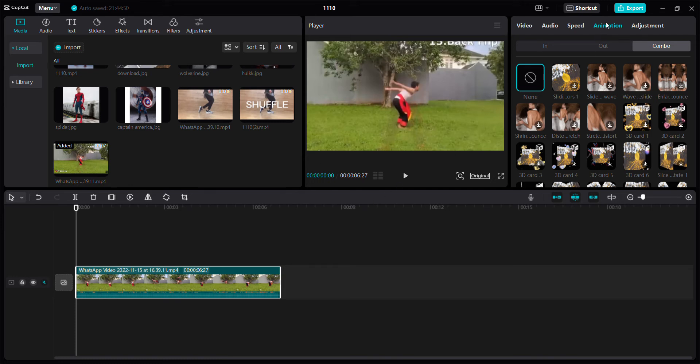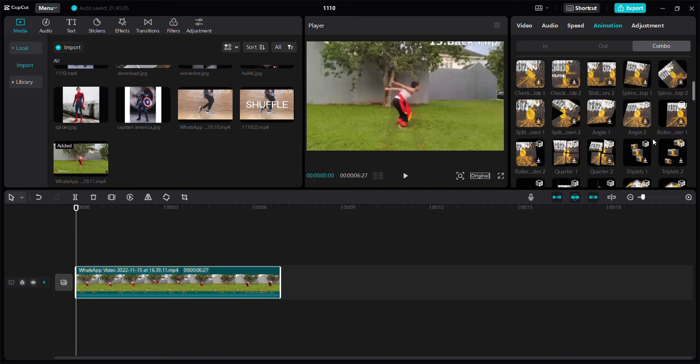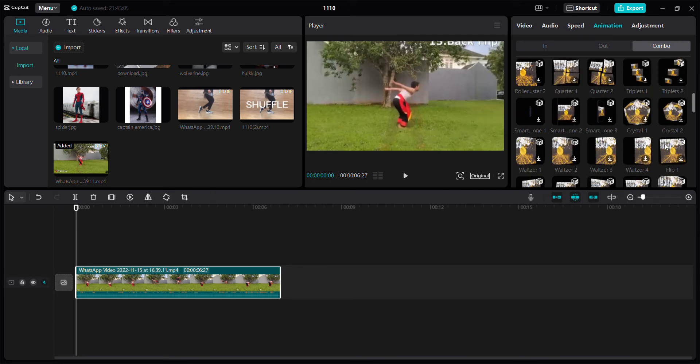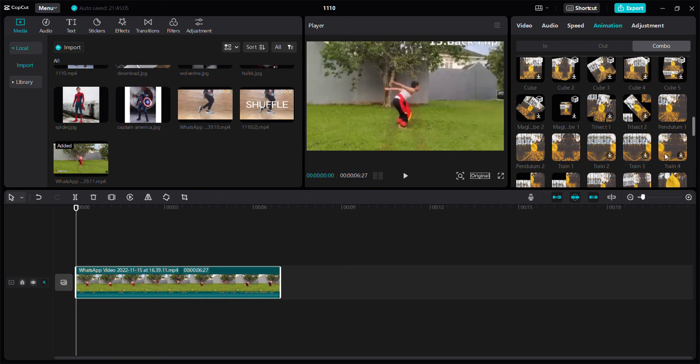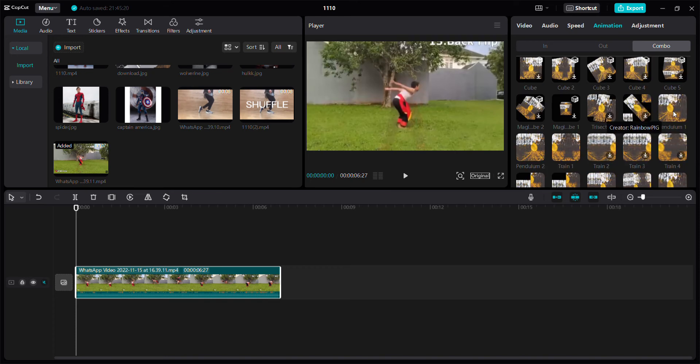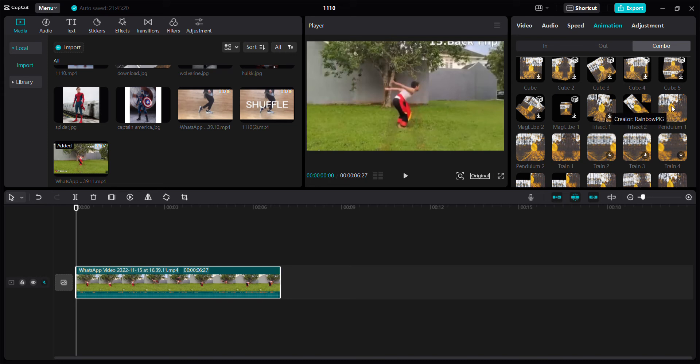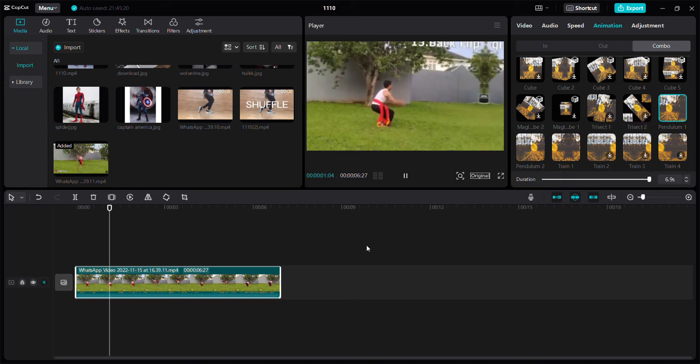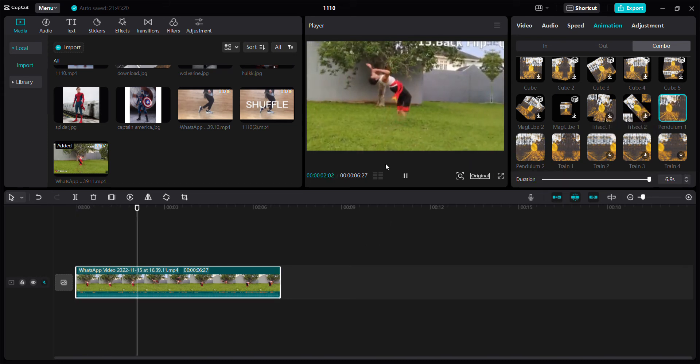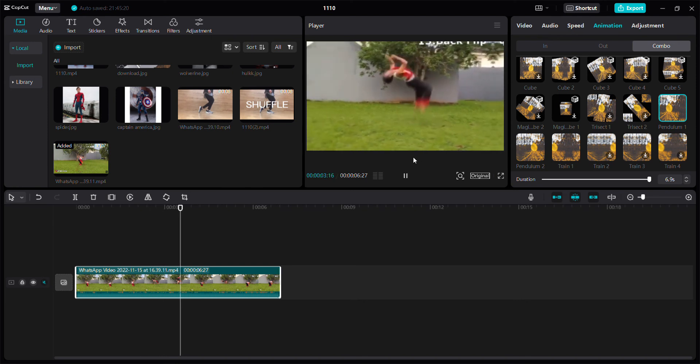To add pendulum animation, just click Animation, click Combo, and look for pendulum animation. Swipe up and then you can select pendulum 1 or pendulum 2 as you like. I think I want to select pendulum 1, so you can see the result like this.